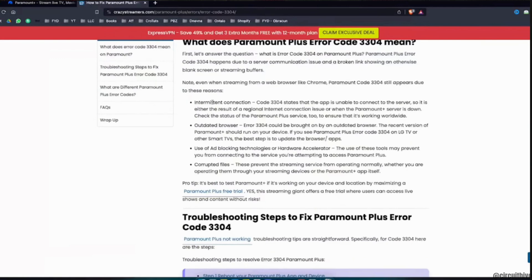Well, the use of these tools may prevent you from connecting to the service you're attempting to access Paramount Plus. So that's it and these are some of the things you need to be concerned about in order to fix the issue.